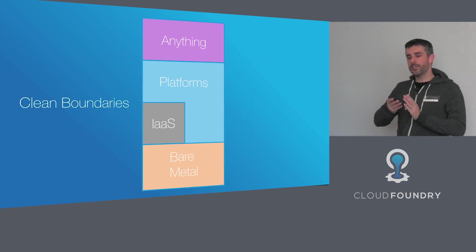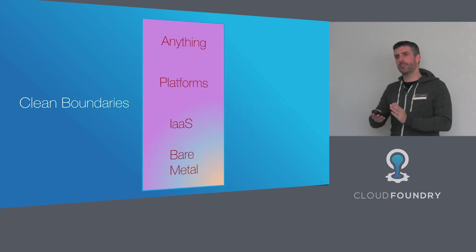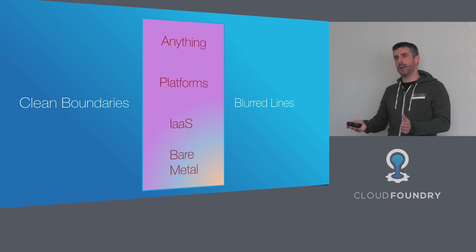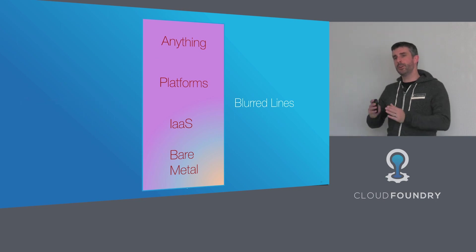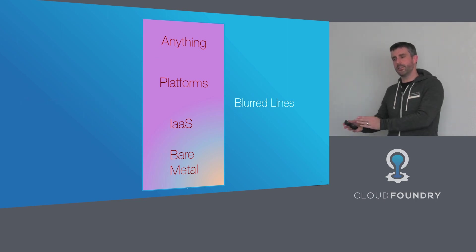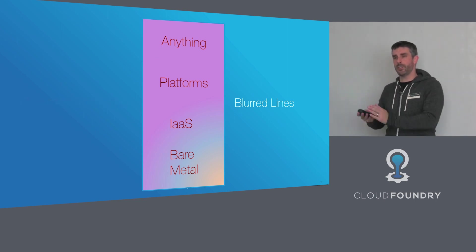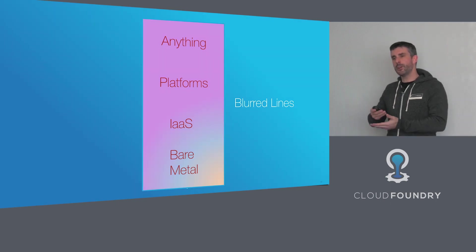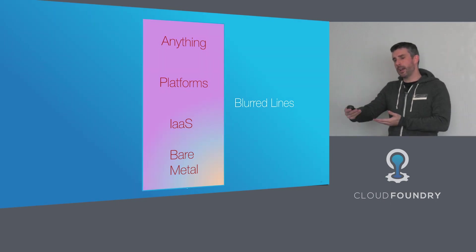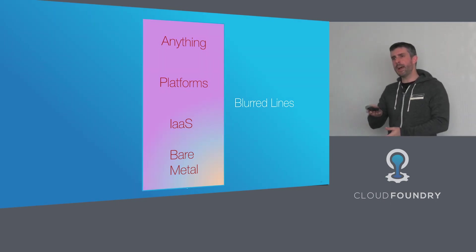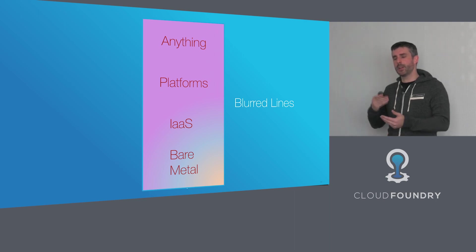When you look at these clean boundaries, you only have to look at AWS, which most people regard as an IaaS, and just look at the rich set of services that they start to offer. They're very much bleeding into the platform space. So these boundaries between each layer are becoming much more blurred.